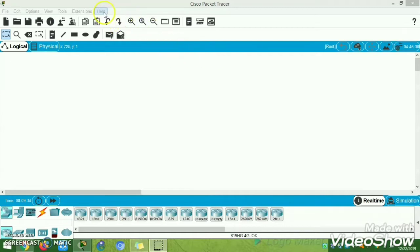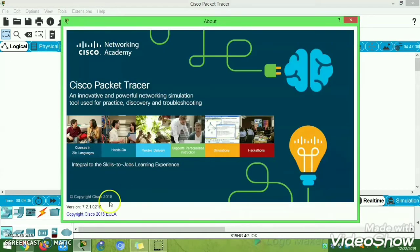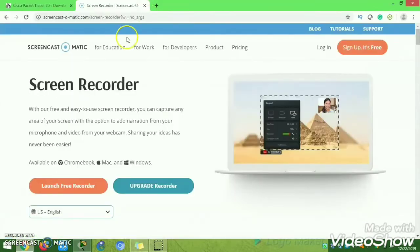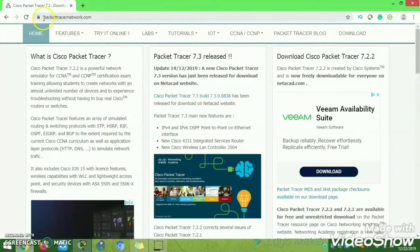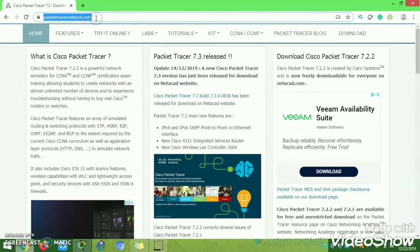Open the Packet Tracer file, click the Help button, then click About, and you will see your old version. As you can see, 7.2.2 is the running version. You can open a new URL provided in the description to see what is the latest version released in the market.